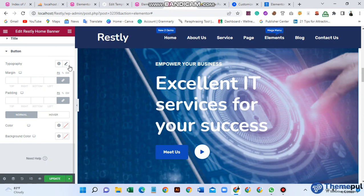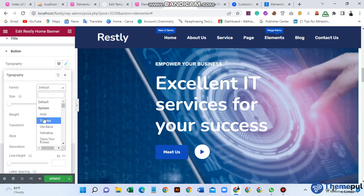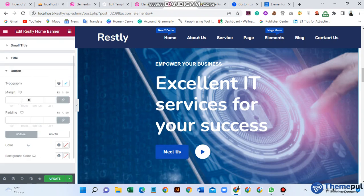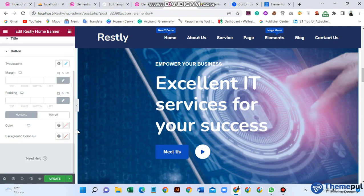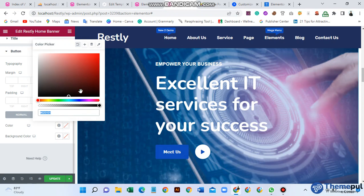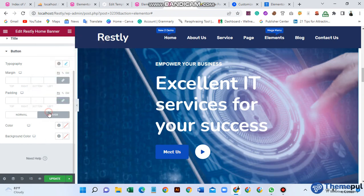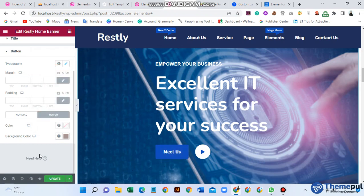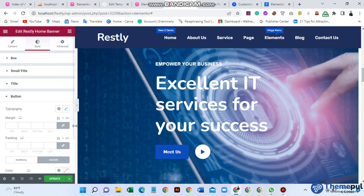Here you can see the margin and padding area and also the typography type. For the button, there is a normal color option — I want to change this normal color. For the background color, I use this one. Finally, click Update. Hope you now know how to use the Restly home banner add-on. Thank you!